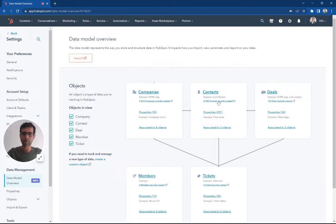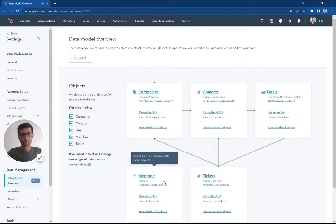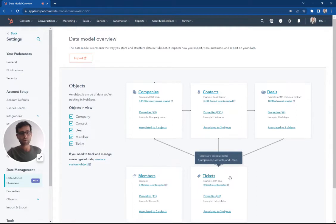So we have our companies, our contacts, our deals. We have a custom object member. We have a ticket object right here.